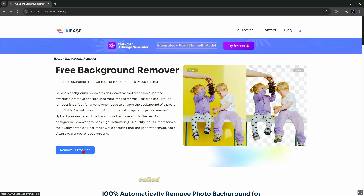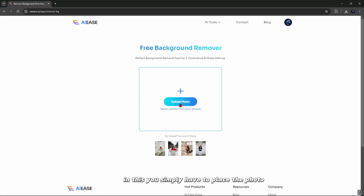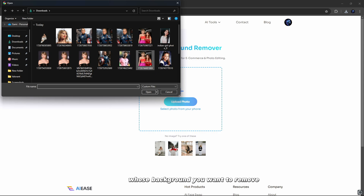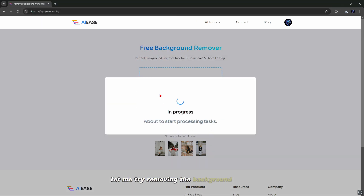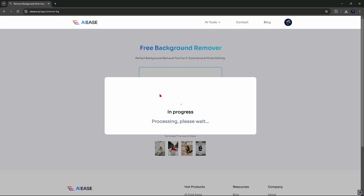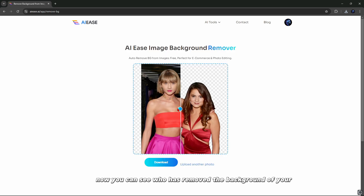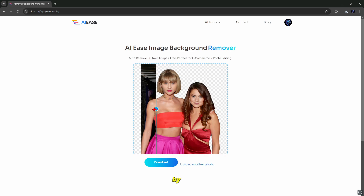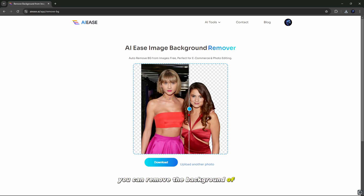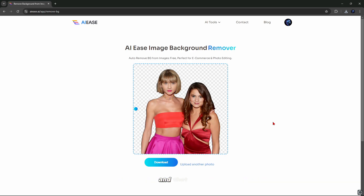Now let's move on to another tool called free background remover. Simply place the photo whose background you want to remove. Let me try removing the background of this photo. After this, you have to wait for processing. Now you can see that it has removed the background of your photo. You can remove the background of any photo, and that too for free.